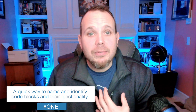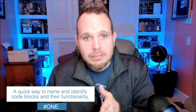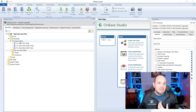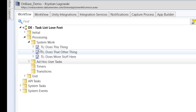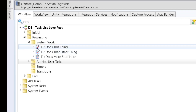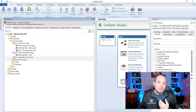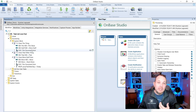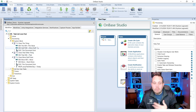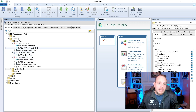It's a quick way to name and identify code blocks and their functionality. In this example, I've got a lot of logic in my workflow and I use Tasselists to identify what that block of code is doing. That makes it a lot cleaner and it really helps me troubleshoot when I have issues down the road.